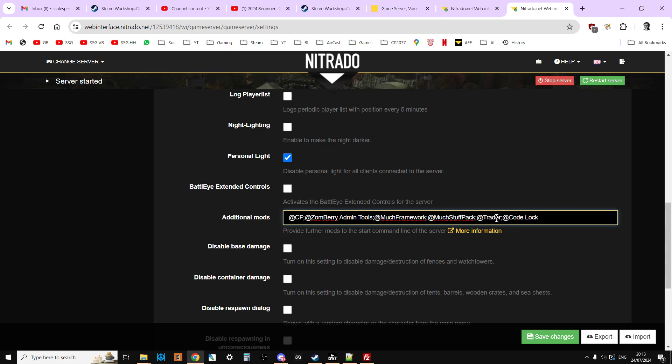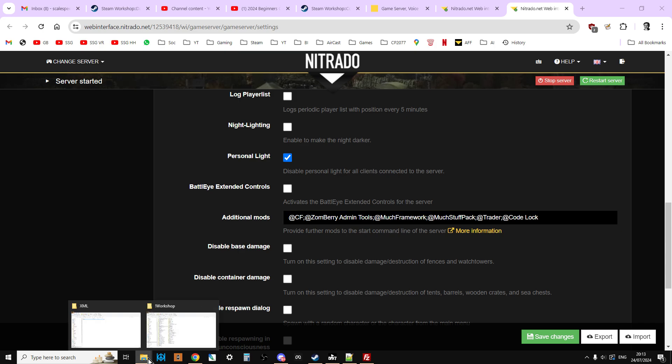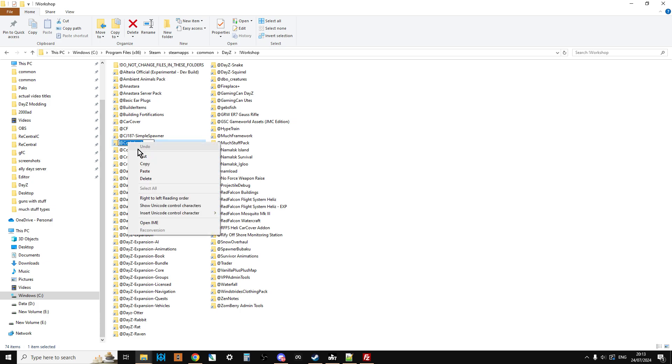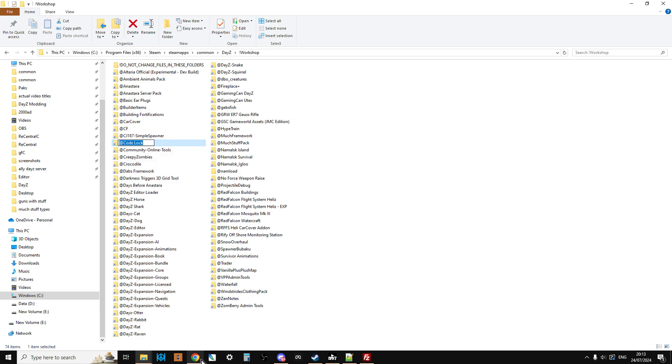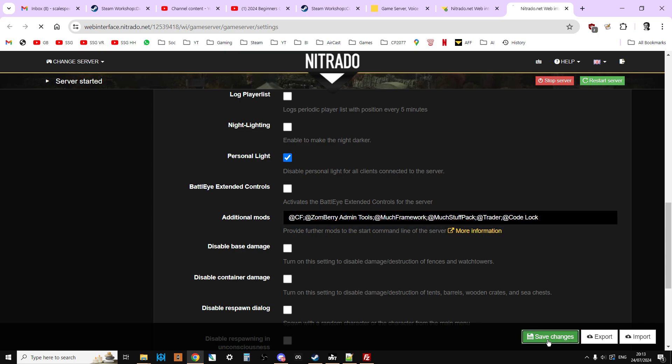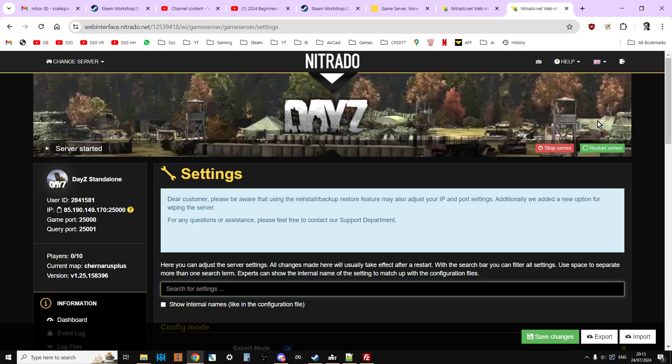On Nitrado you have to go to additional mods, and then after the last mod you put semicolon and then @CodeLock. Remember if you're not quite confident about your spelling, just left click in your file explorer, right click that, copy that, instead of having to type it. Type the semicolon and then paste the @CodeLock over the top. Now what you want to do is save that and then restart your server.